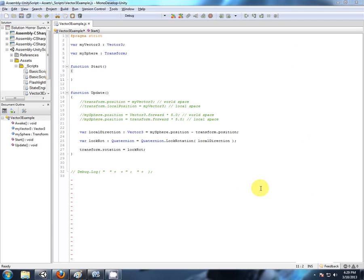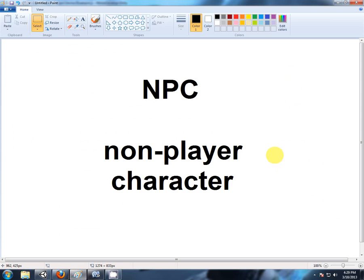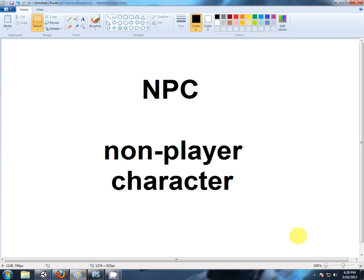Now we're going to take all this newly learned information and put it into something that will hopefully be a lot of fun. We're going to create an NPC, a non-player character. Something that's in our scene but not driven by the player. Something that, for want of a better word, uses AI. Makes its own decisions based on things in the scene and then acts on those decisions. So let's get into it.